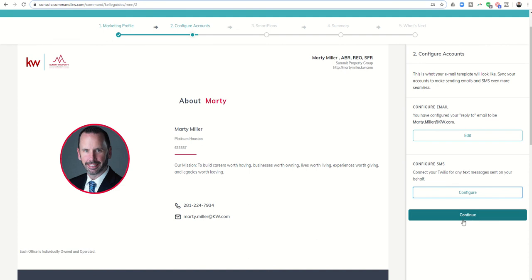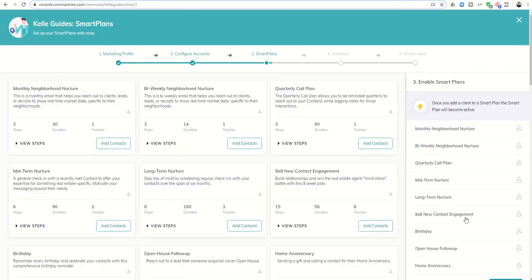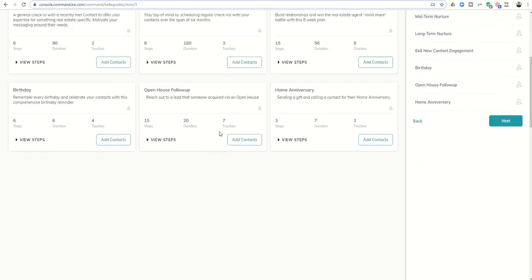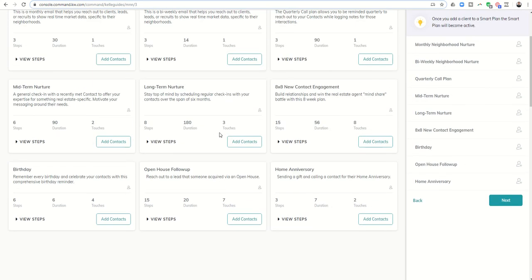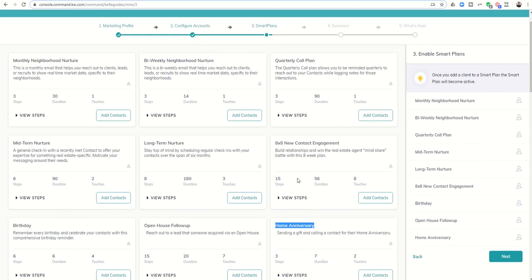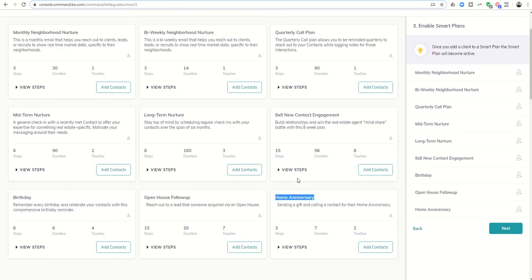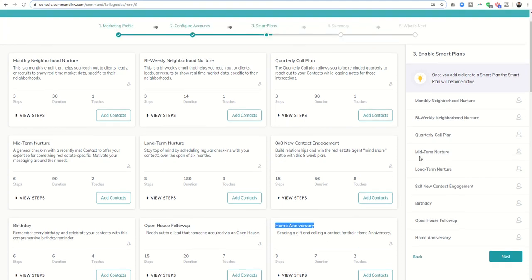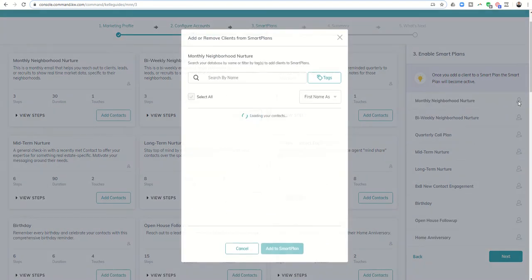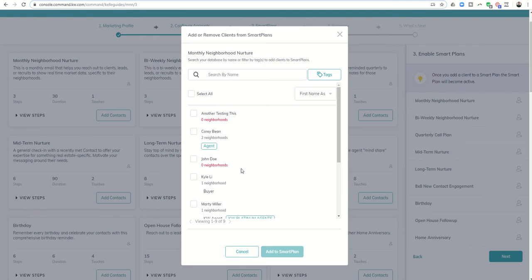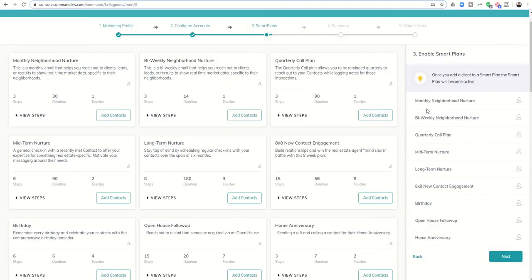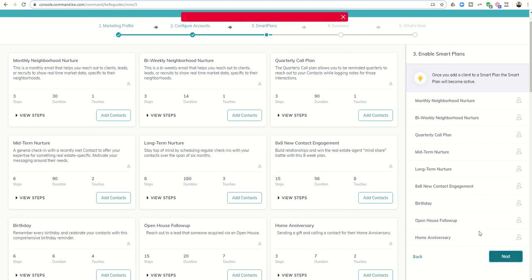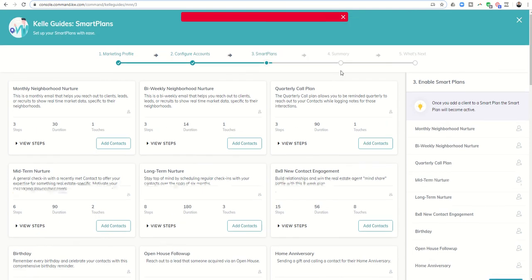Next I get taken into the smart plans. Here are all of the available smart plans right now. Those who have been following along, we do have a brand new smart plan as of yesterday - home anniversary. There are now nine KWRI or labs established smart plans. On the right-hand side if I wanted to I could start adding people to them within the guide.